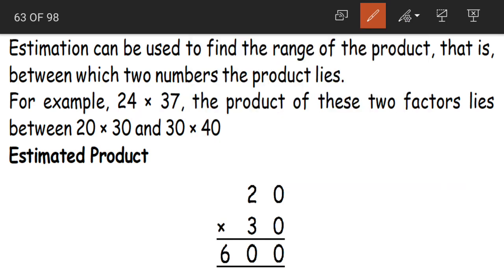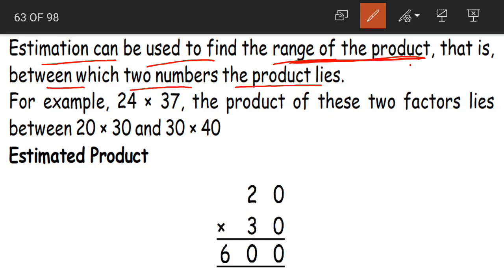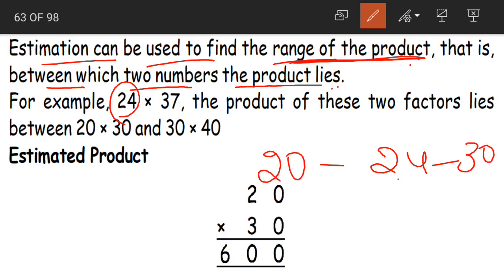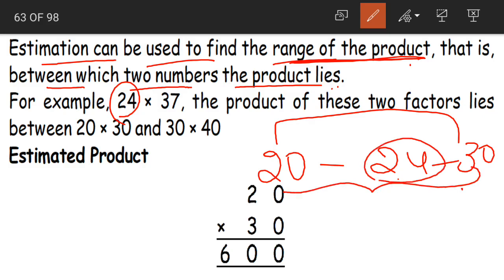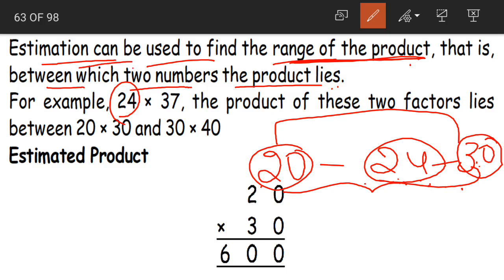Apart from that, estimation can be used to find the range of the product — that is, between which two numbers the product lies. What does this mean? When we say 24, it lies between which tens? Between 20 and 30. So this is the range of 24 — between which two numbers does the number come? So with the help of estimation we can say between which two numbers our product lies.